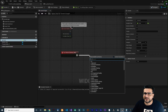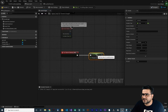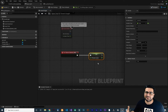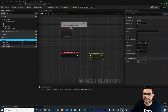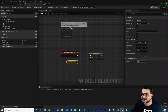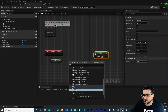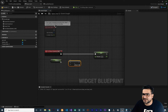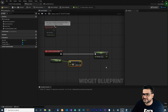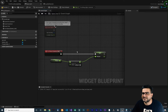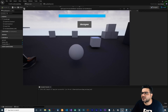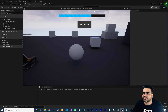To do that, we use Set Percent. We get the percent variable, add a subtract node, decrease it by 0.1, and connect it to Set Percent. Let's compile, save, and run. Whenever I click the button that says 'Decrease', it will decrease the progress bar — and you can see that it works fine.